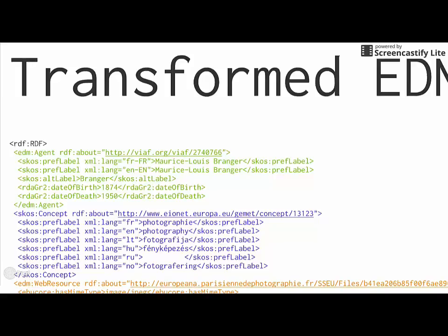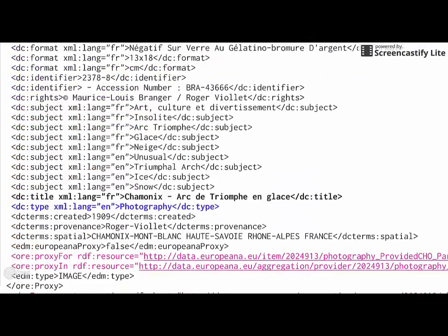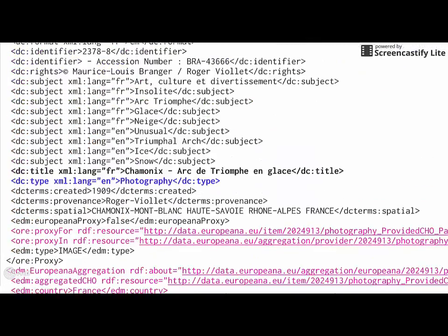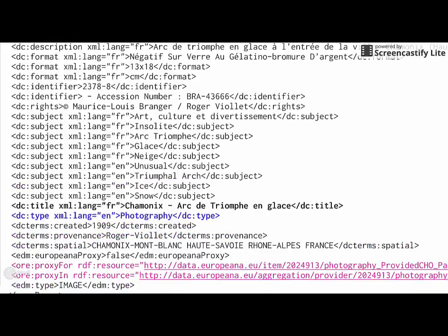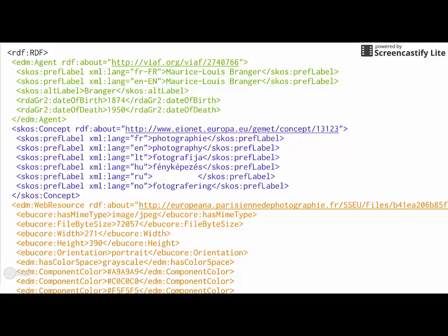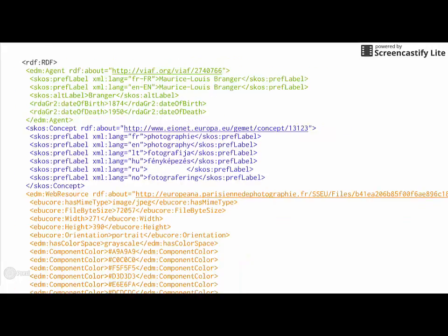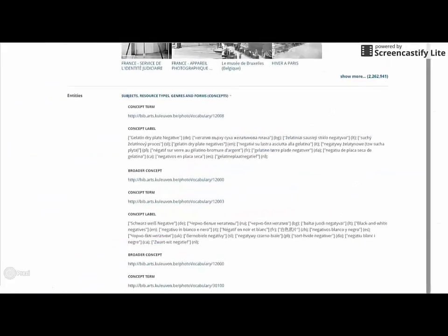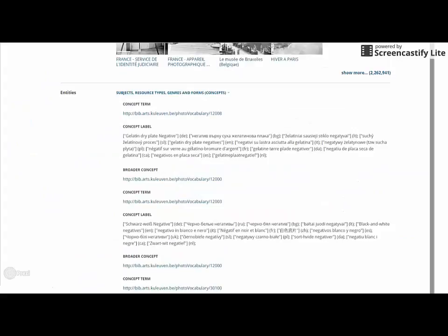For enrichment, we are looking for terms in some properties like DC Type and look them up in vocabularies we are working with. In that case, we found the term Photography and we found it in Jammet. Extract the relevant information from there and add them to a new class SKOS concept. All this information in these new classes coming from the dereferencing and enrichment process are visible at the bottom of each record under Entities. This can become quite a long list depending how many terms are in the original metadata that can be used for enrichment.